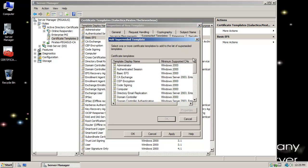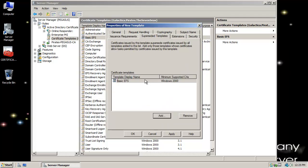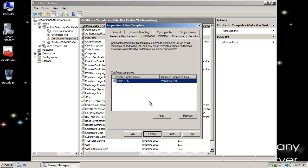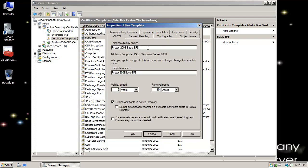I'll click Add, select Basic EFS, and click OK. From now on, once we create this by clicking OK, when we do a Basic EFS it's going to be our version — Pirates 2008 Basic EFS — with the validity period, renewal period, and all the options we specified. So I'm going to click OK.